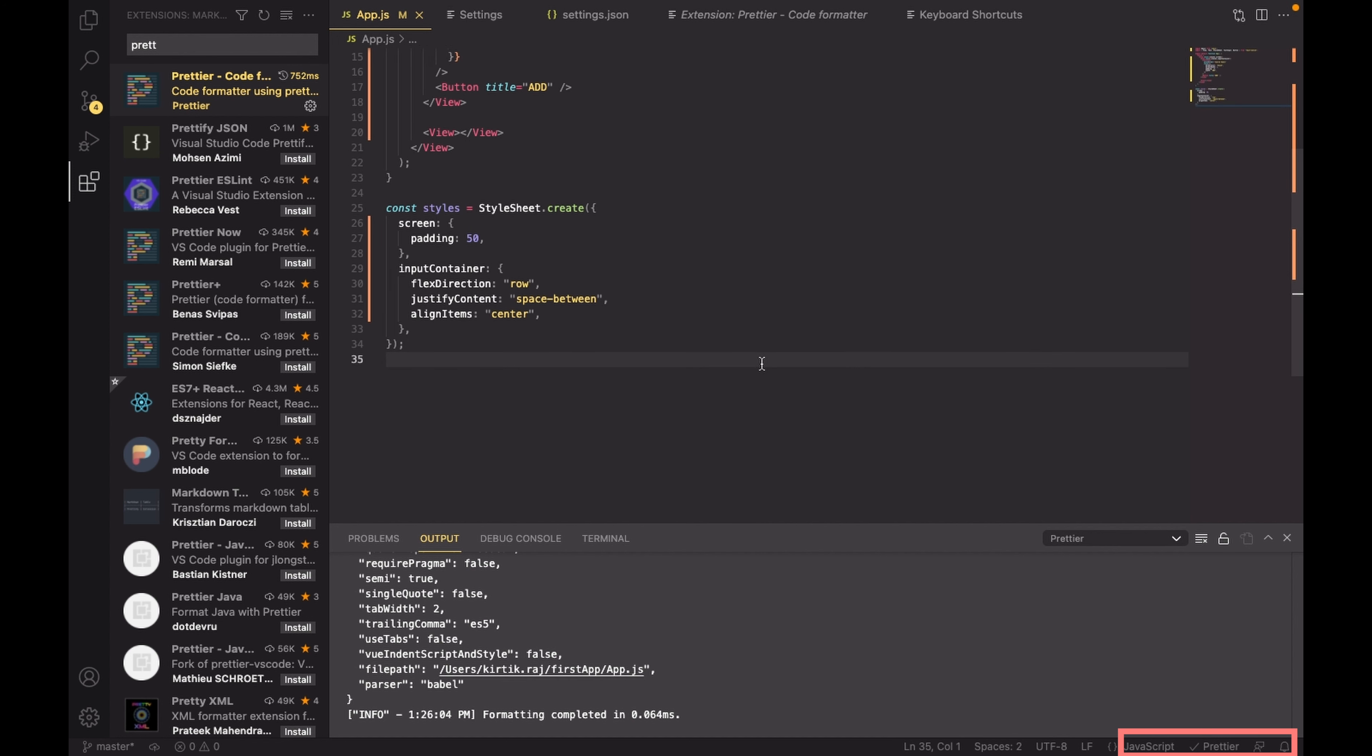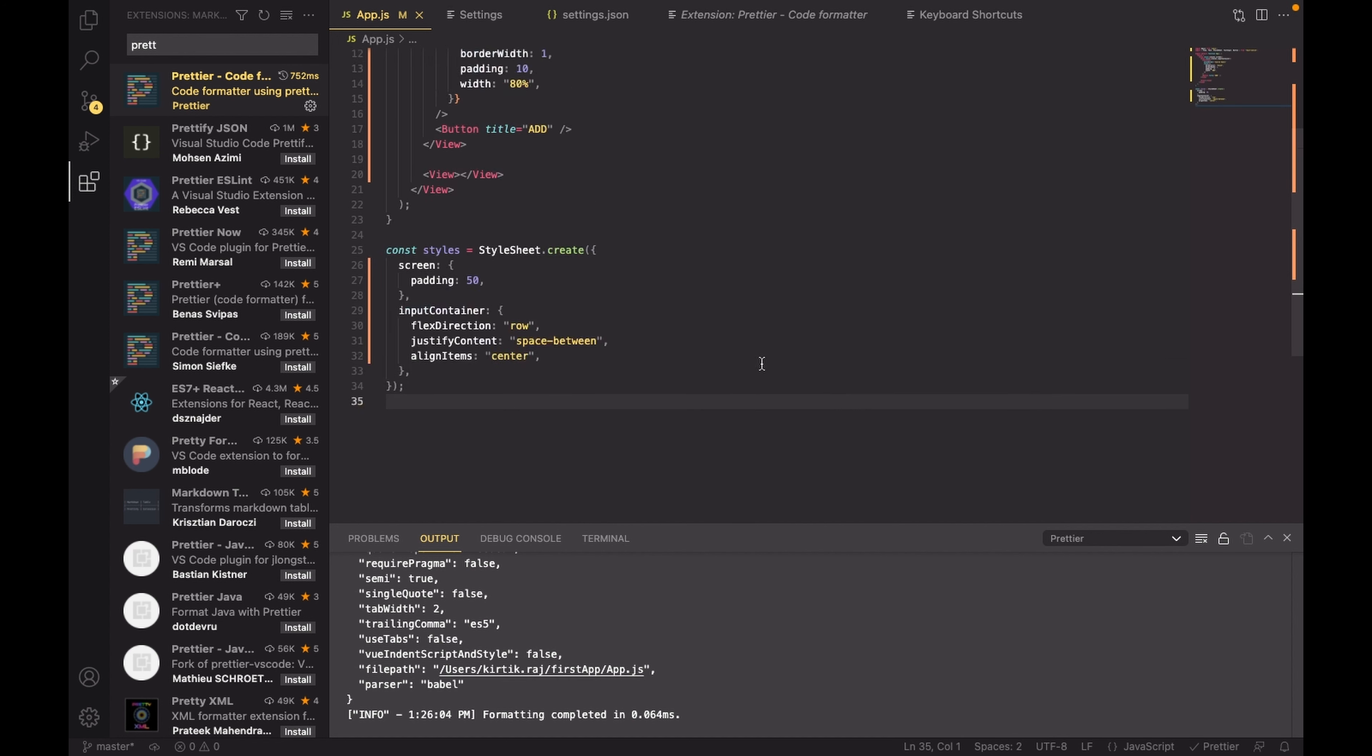So that's how easy it is to do auto-formatting in Visual Studio. Hope you have liked the video. Please like and comment and if you want to see more videos on React Native, don't forget to subscribe to my channel. Thank you.